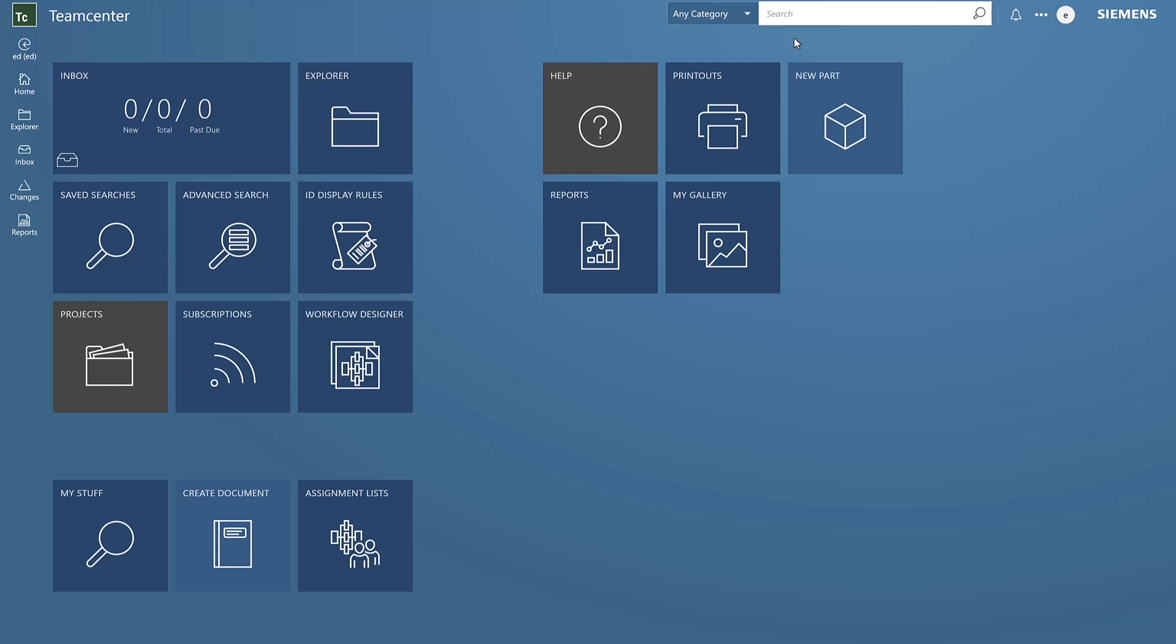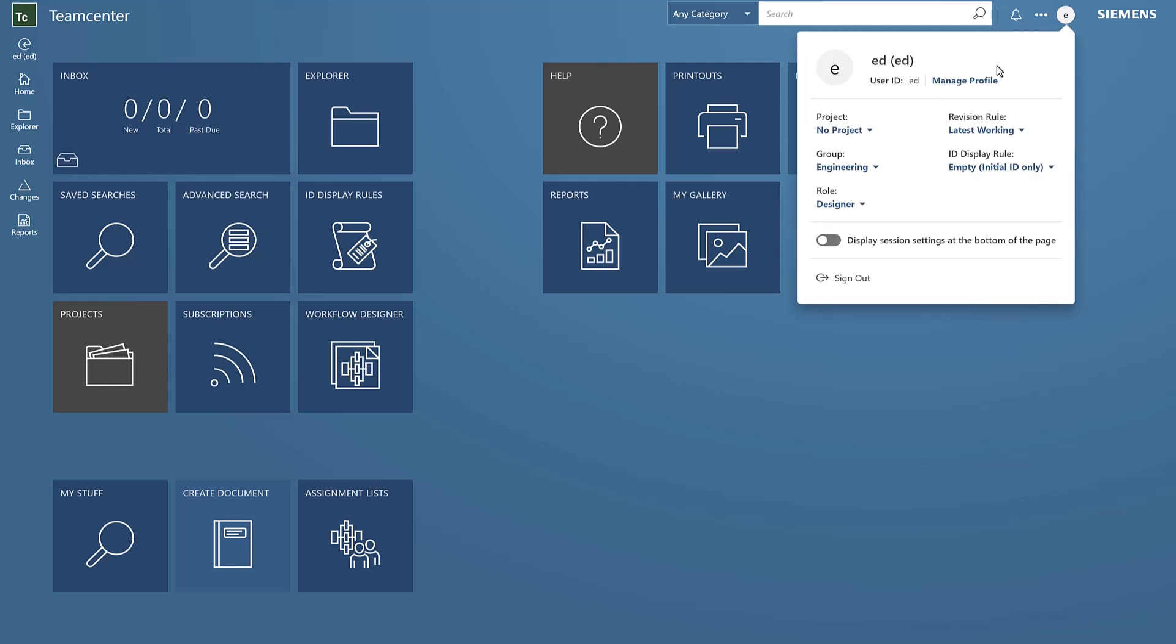Starting off, I've logged in here as Ed. Ed knows that starting today and until tomorrow, he will not be available. So he will assign a surrogate user to stand in for him and complete any tasks that are necessary.